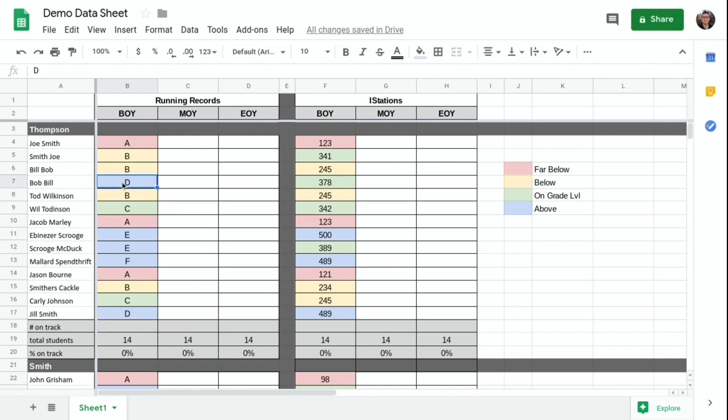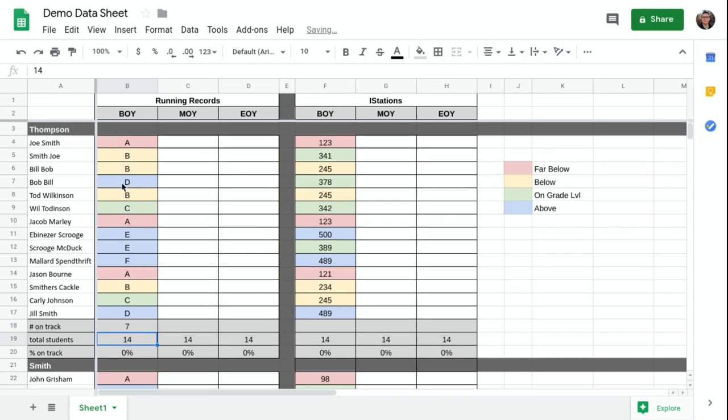So I can just go through and say, one, two, three, four, five, six, seven. So that is seven students. And my percentage automatically gets calculated.